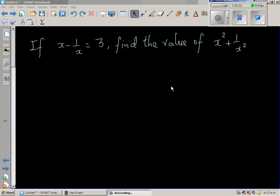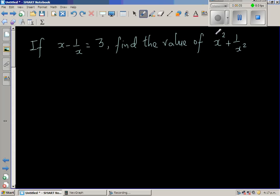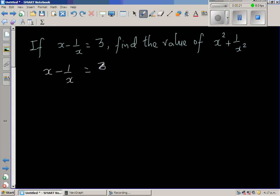If x minus 1 over x is equal to 3, find the value of x squared plus 1 over x squared. This continues with the perfect square formula. What is given is x minus 1 over x is equal to 3, and we want to find x squared plus 1 over x squared.